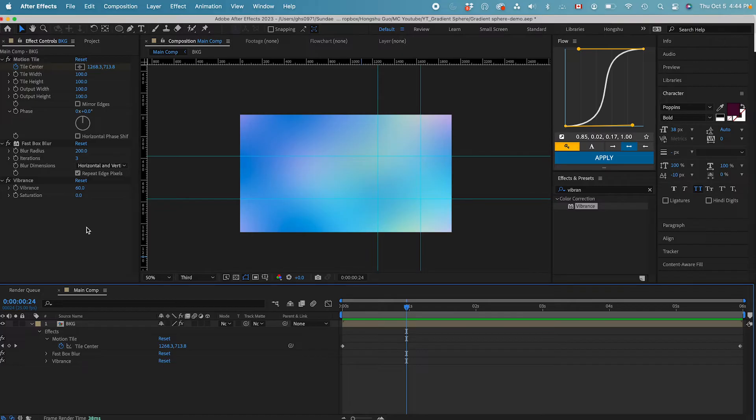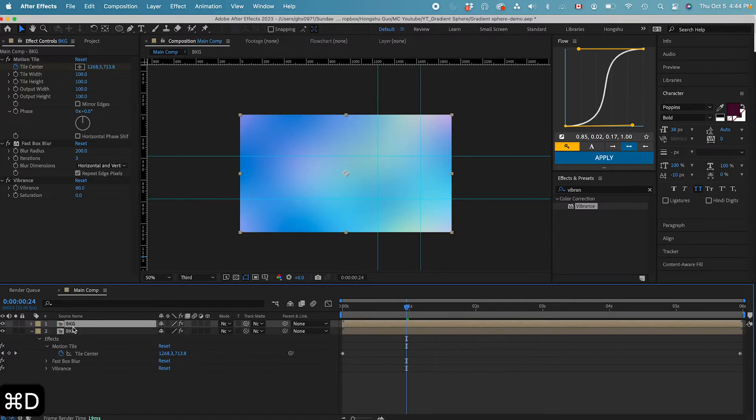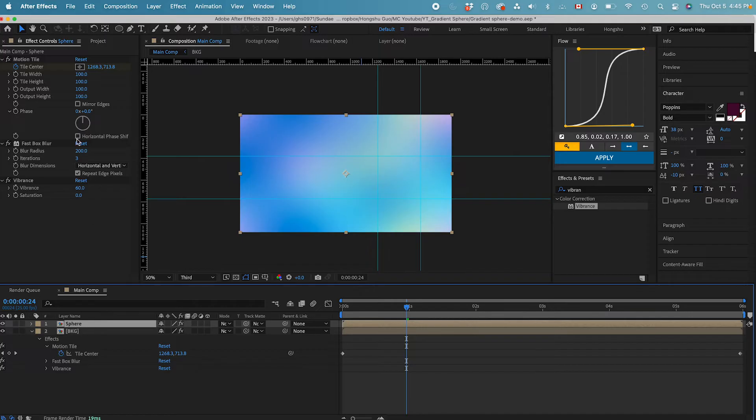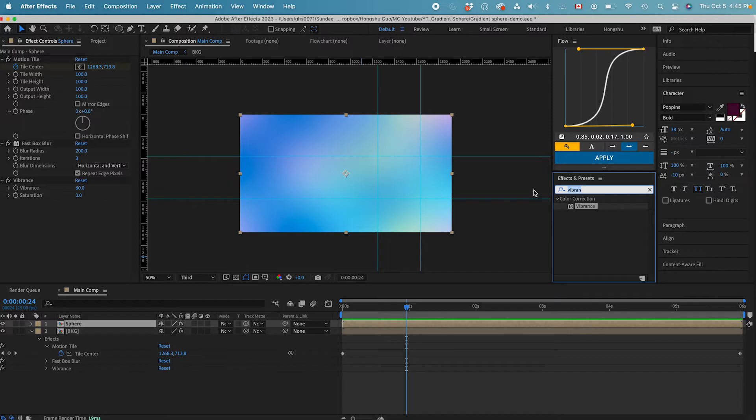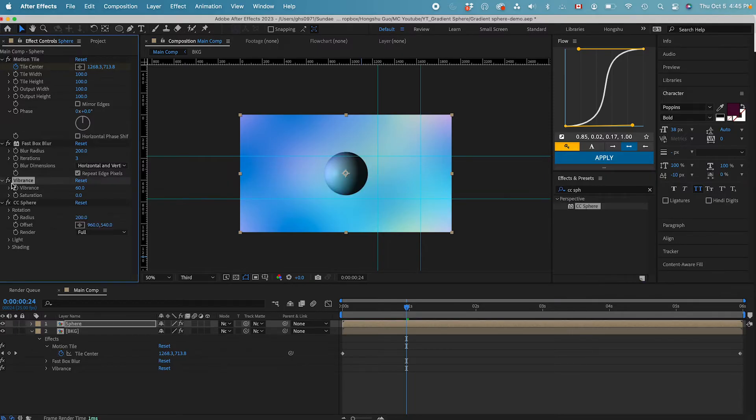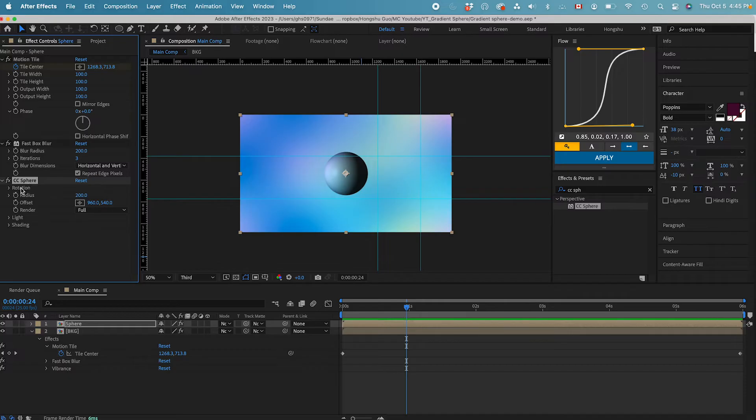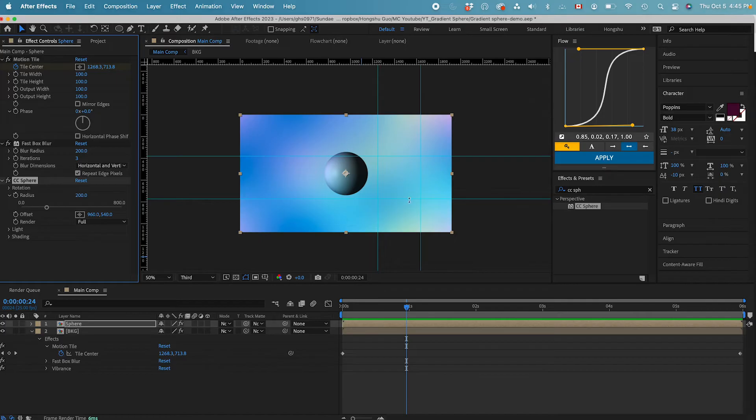To make the gradient sphere, let's duplicate this background, command D. And then we can call this one sphere. Now inside the effects control panel, we need to add in more effects to make it a sphere. Let's go to add a CC sphere effect. And let's delete the vibrance for now. I want to adjust the color in the CC sphere first, before I do any color correction. So within the CC sphere, you can see we have our sphere generated with the previous gradient background.